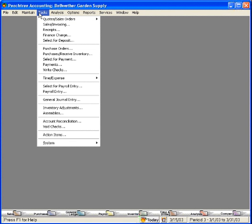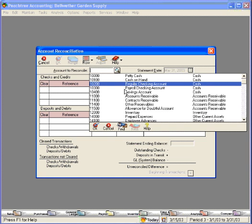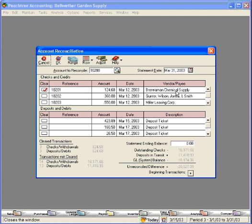Let's first look at the bank reconciliation. Let's pull up our regular checking account and find the Brenneman Chemical Supply check. You can see that Peachtree has clicked it off already as being cleared. We can see that Peachtree has put a corresponding voided check in the deposits and debits section, thereby balancing out this transaction.